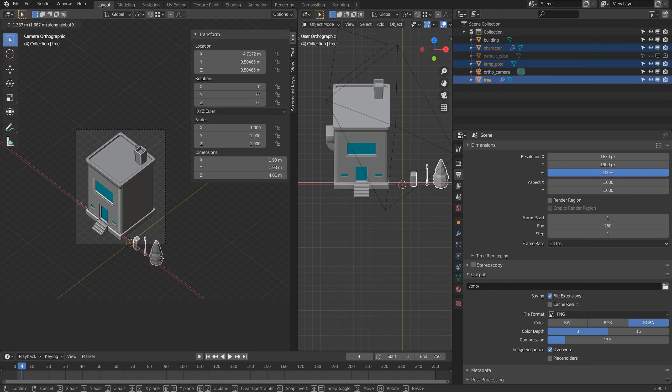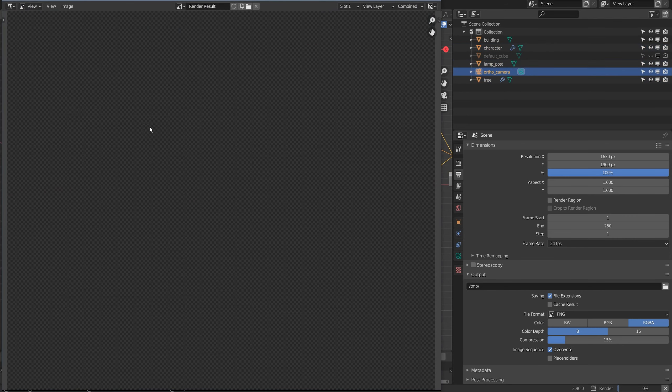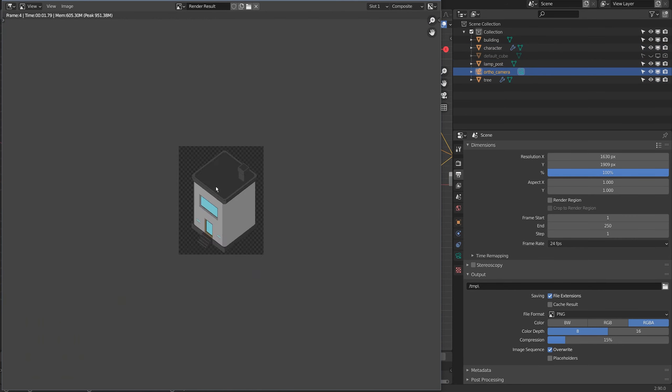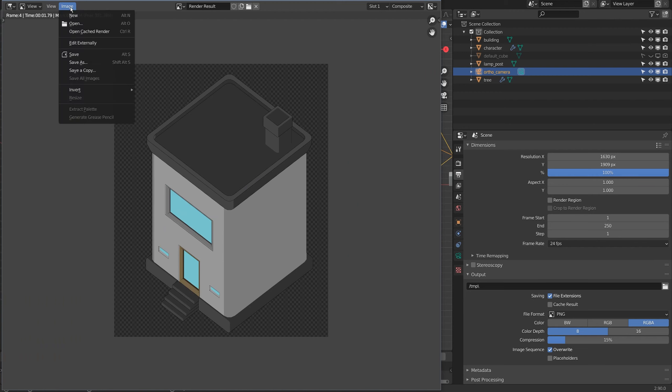I'll just move these out of the way. I'll just render that. I'll just save that image.